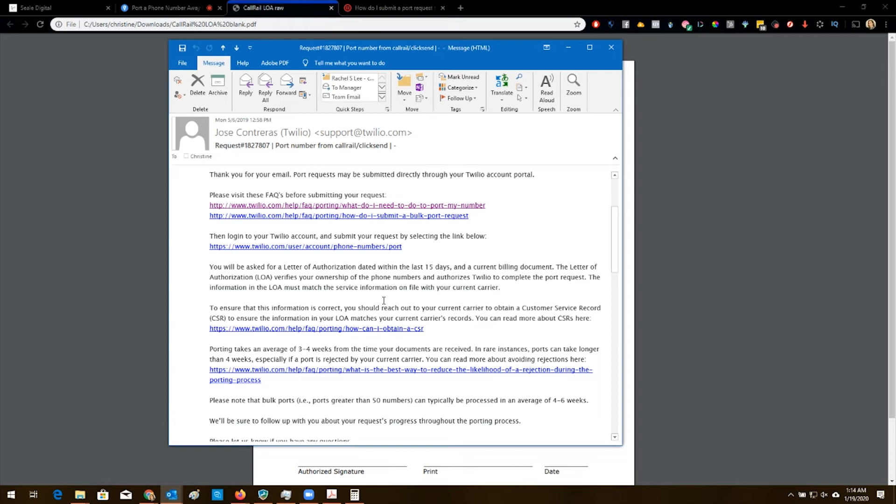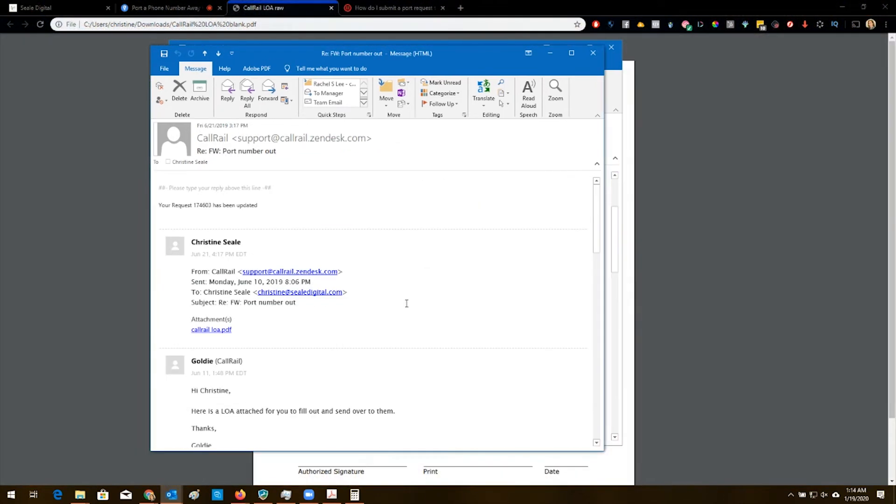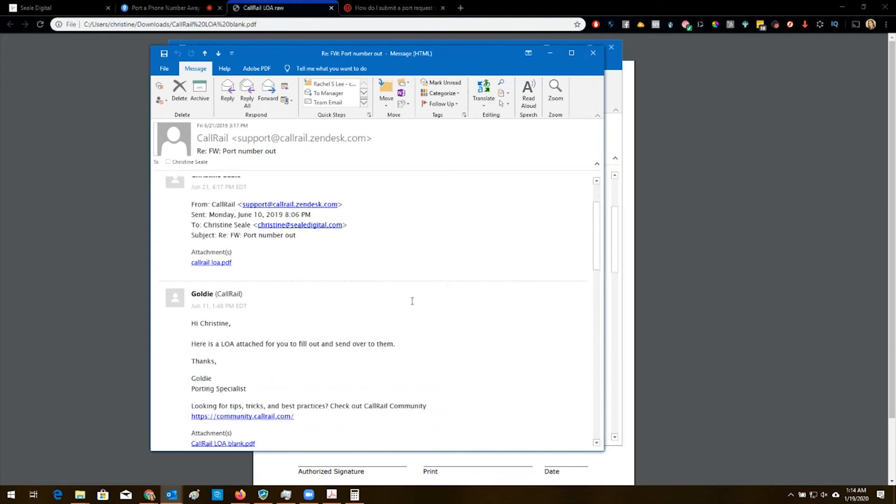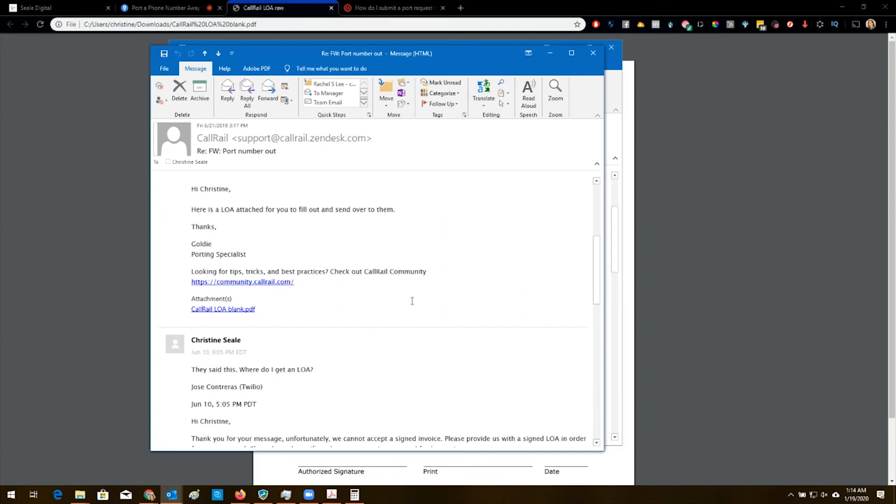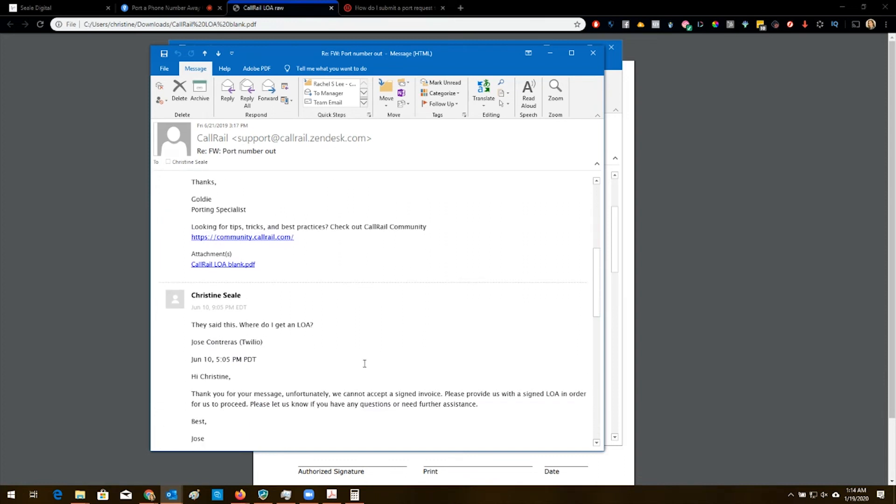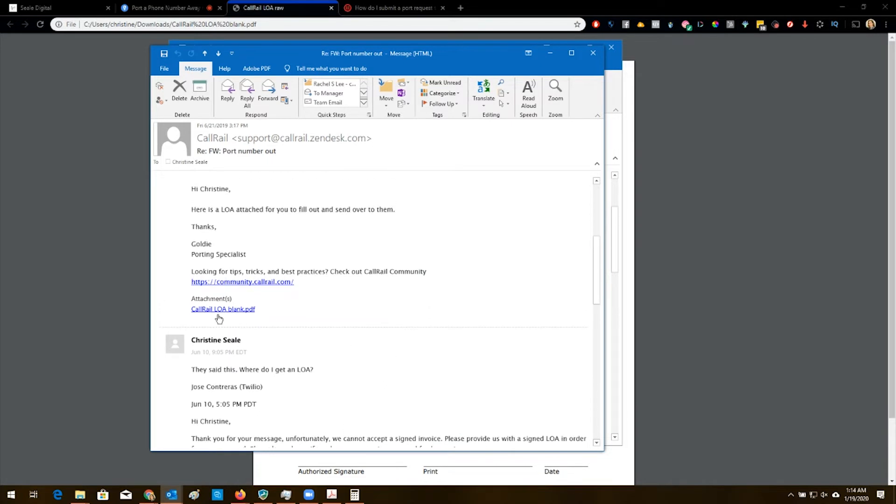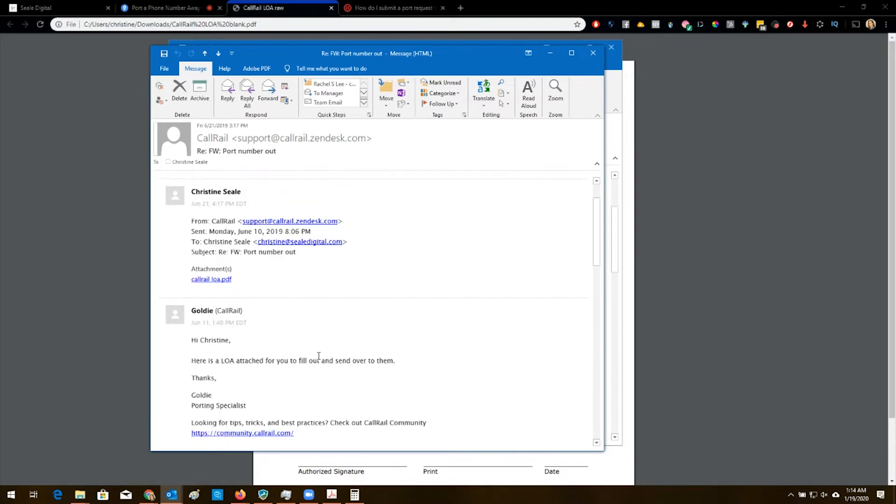So I'm just going to take you through a little bit of the drama. This is only a handful of the emails that went back and forth. Here's the, we can't accept a signed invoice, provide us with signed LOA. That was Twilio.